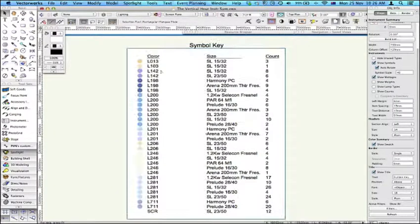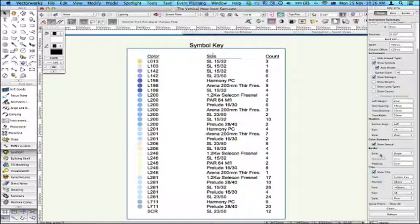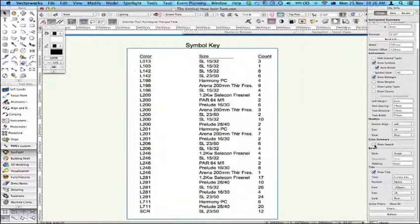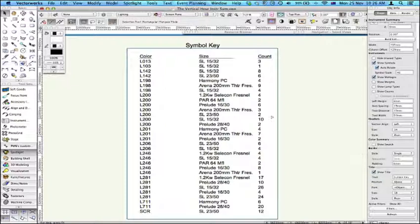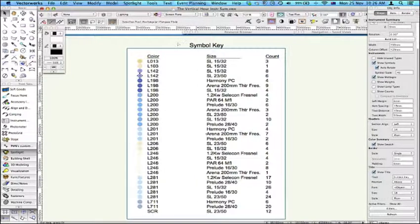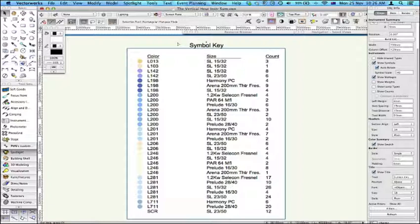Another thing here is the fact that you've got this show swatch. If you haven't put a prefix for L for Lee, R for Gam, G for Gam, R for Roscoe, then it won't actually show the swatch. But it's quite useful putting that swatch in there.